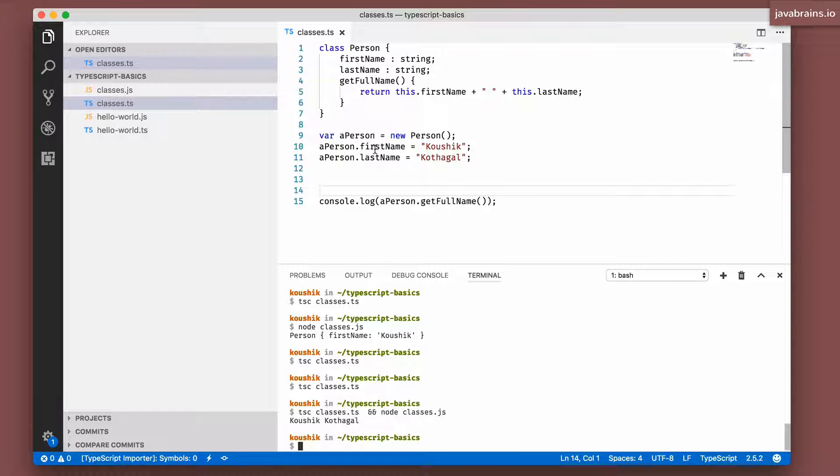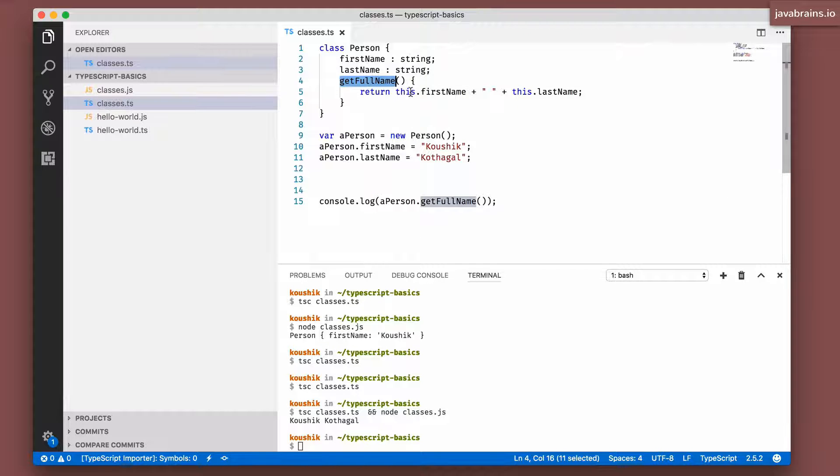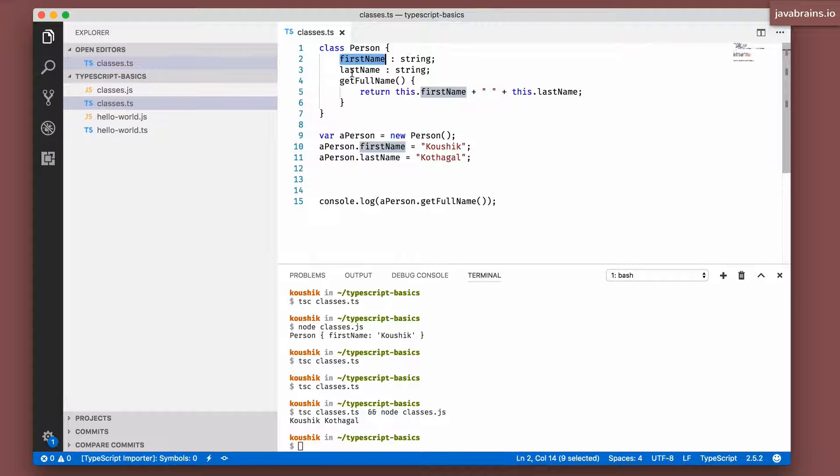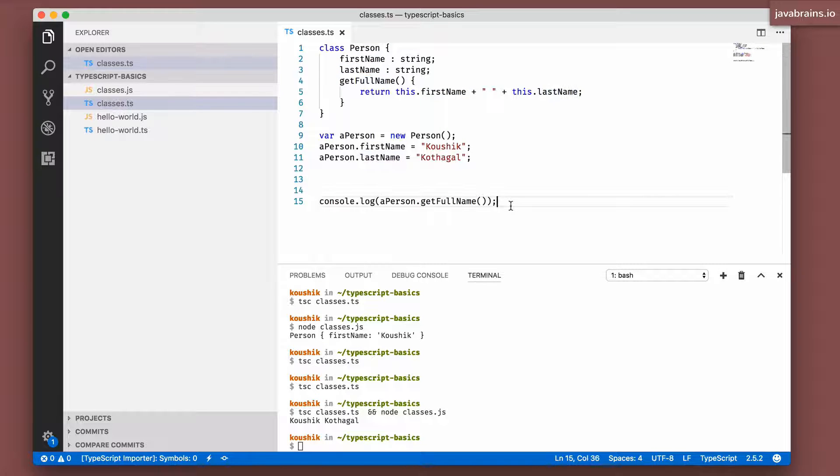So here you see it's printed out the full name, which is the execution of this method, which in turn is referring to the instance member variables and printing out the full name. So this is how you can create methods in TypeScript.